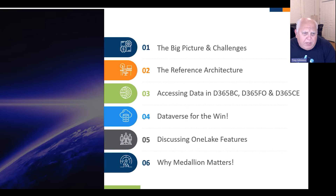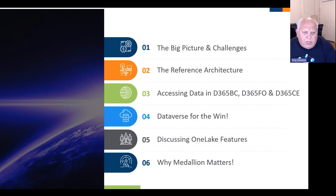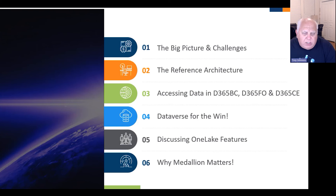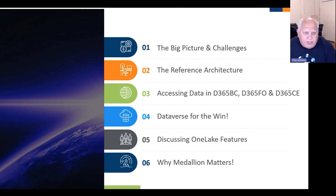In terms of today's agenda, we'll talk a little bit about the big picture and the challenges that I've heard from a number of customers. We'll talk about reference elements from an architecture standpoint, the role of connecting to and accessing data, and the three primary D365 applications — Business Central, Finance and Operations, and Customer Experience. We'll also cover how that relates to the Dataverse and features of OneLake, and we'll close out with why Medallion architecture matters.